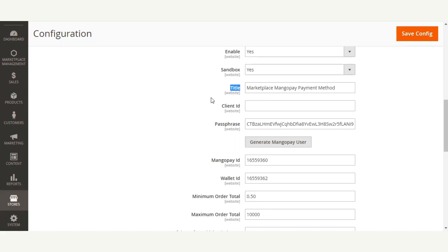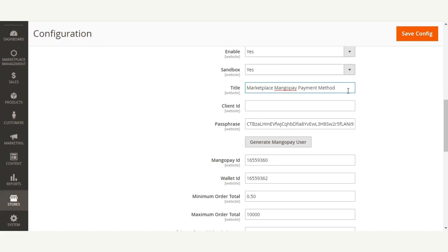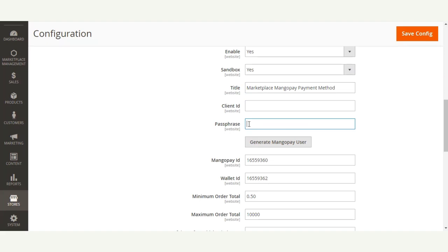After that, the admin will set the title for this payment extension. The title entered in the text box will be visible at checkout to customers. Then you need to enter your Client ID and Passphrase.